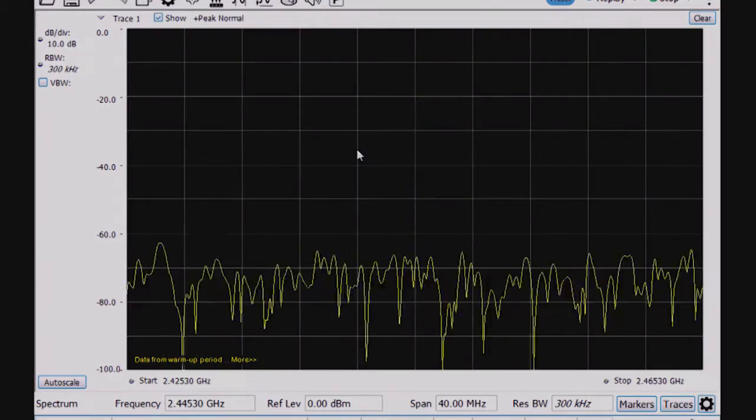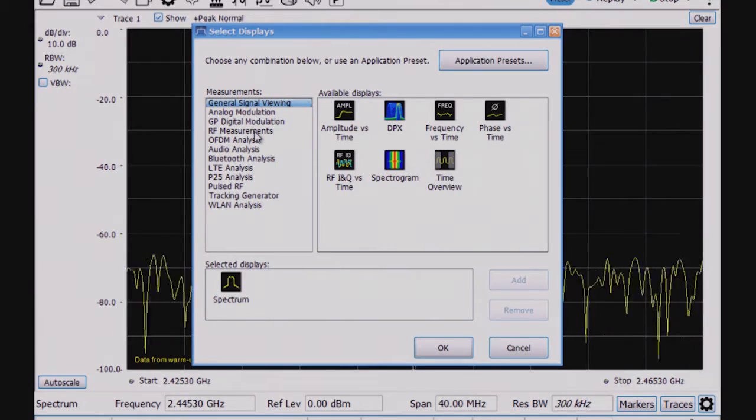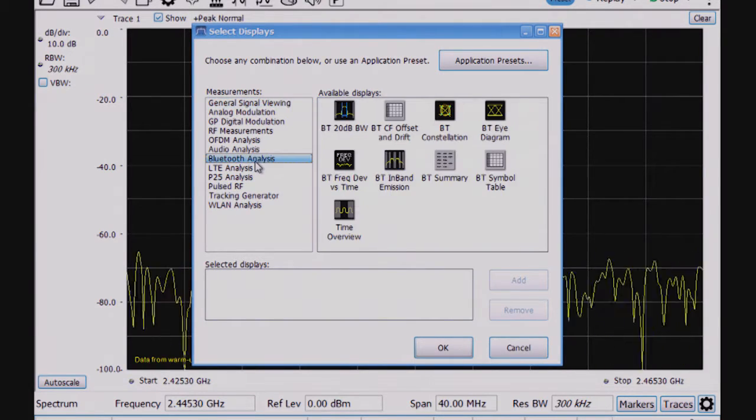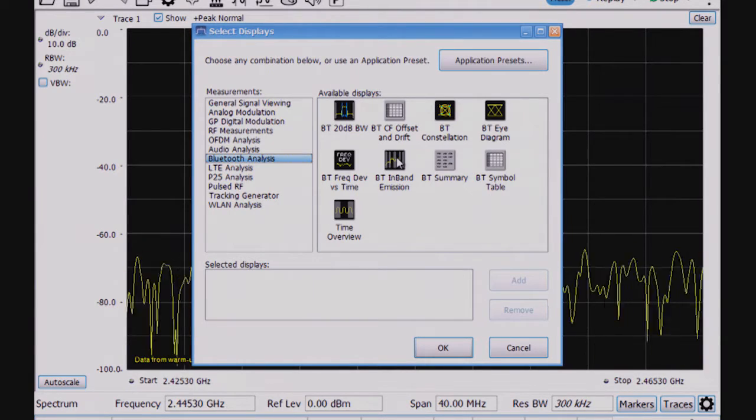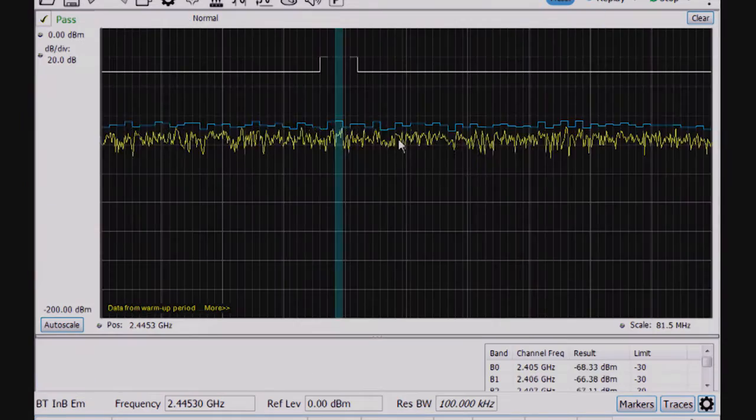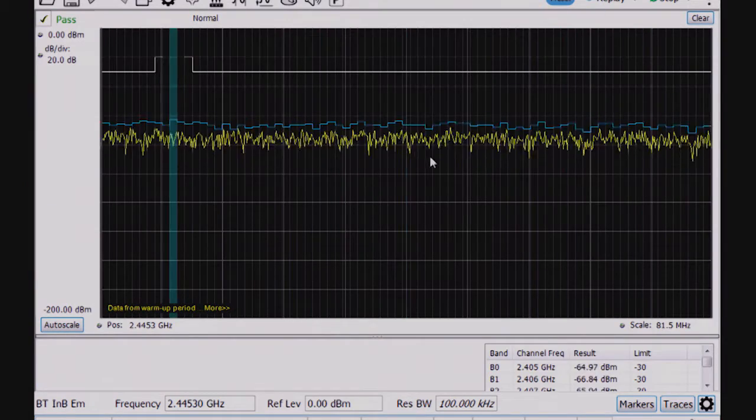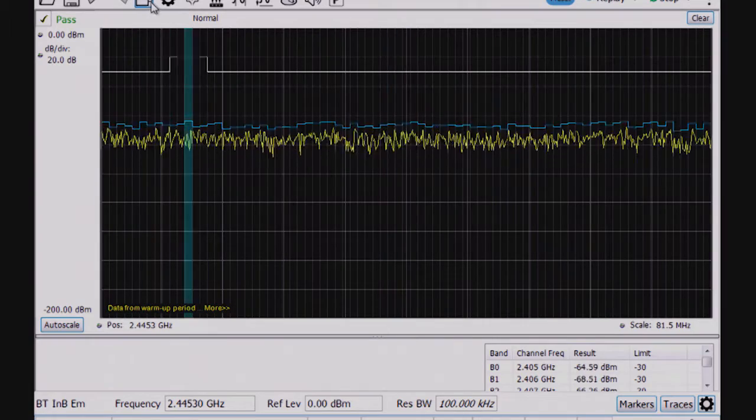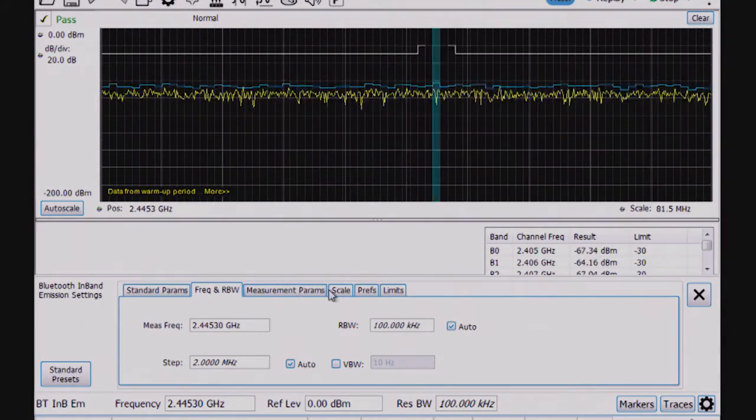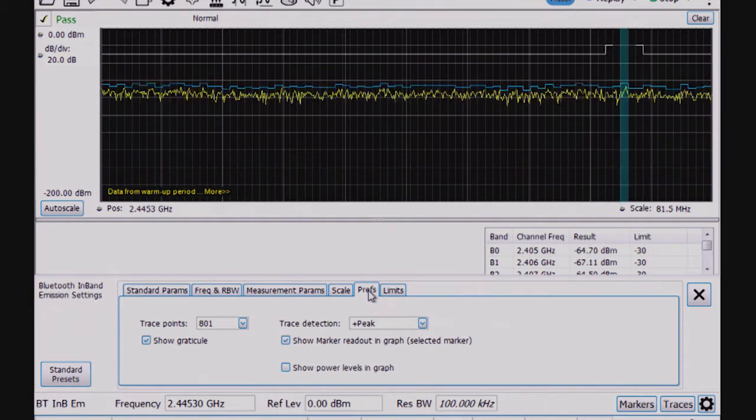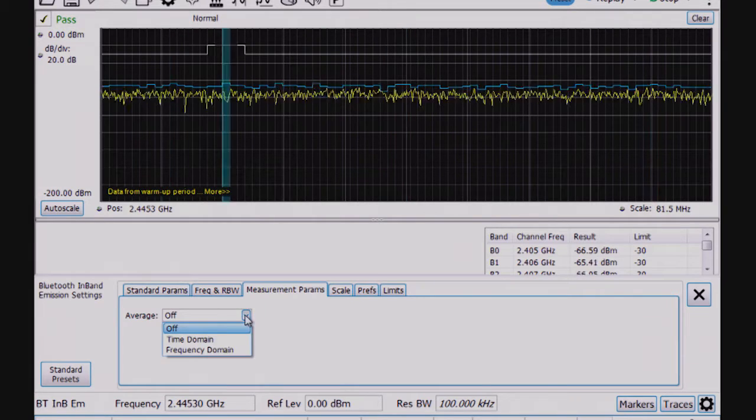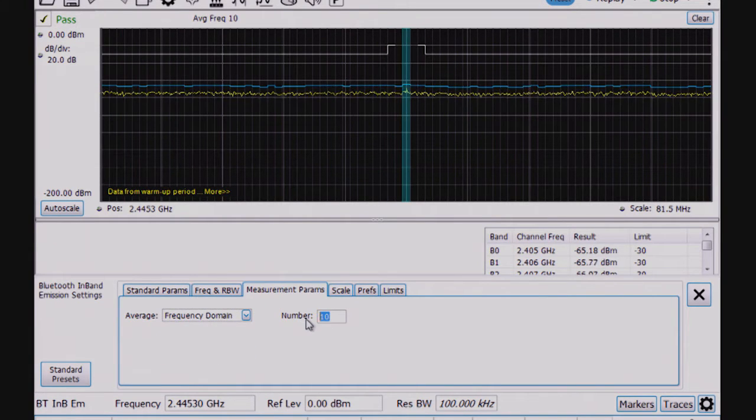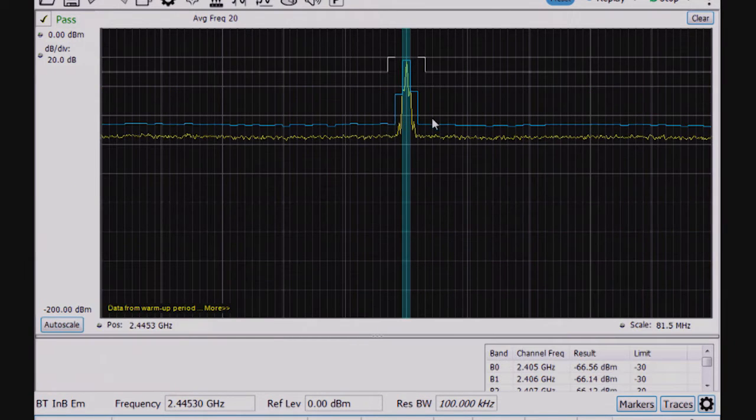So for the first test, I'm using SignalView PC software where the displays are organized into different folders. Within the Bluetooth personality, the Bluetooth application, I've got the Bluetooth in-band emissions test. So I'm going to add that, and I see it looks like it's kind of hopping around. What I have here is like a Bluetooth low-energy measurement. And in order to change that, I need to turn on the averaging here. So I'm going to do some frequency domain averaging and turn up the number of averages to 20 so that I've averaged.